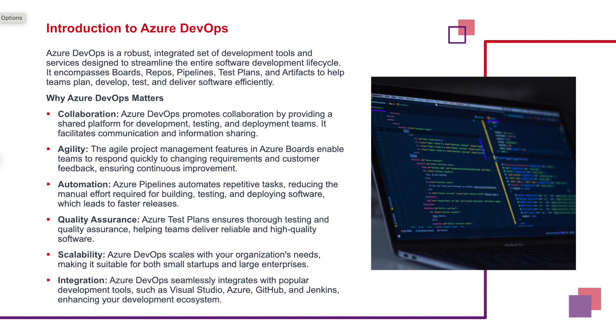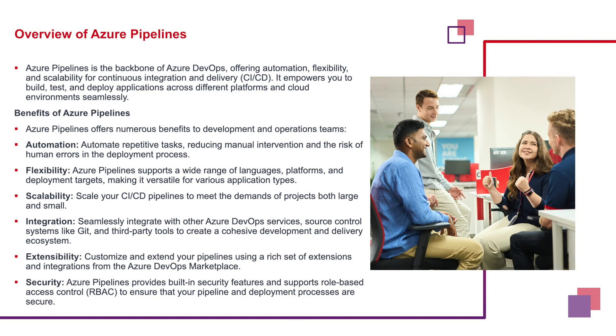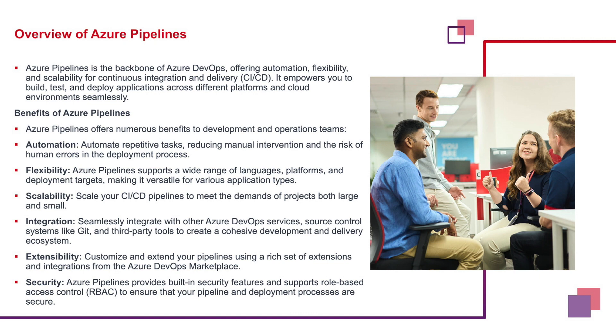Let's quickly move on to the next topic in agenda, which is Azure Pipelines. Azure Pipelines are the backbone of ADO, offering automation, flexibility, CICD, and scalability and availability. It empowers us to build, test, and deploy applications across different platforms and cloud environments seamlessly.